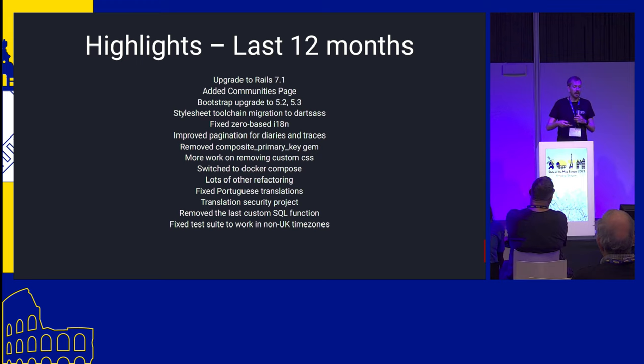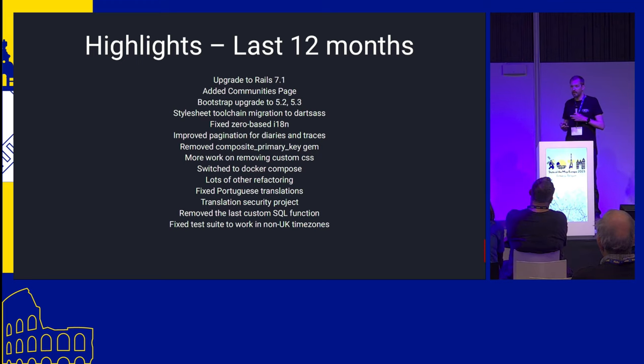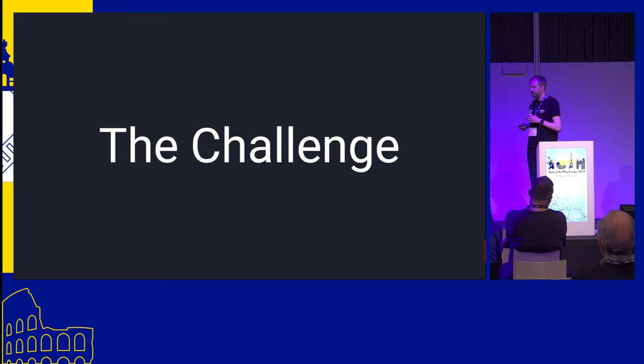Some of my personal highlights from the last 12 months include upgrading to the latest version of the Rails framework, doing upgrades to the Bootstrap framework, lots of focus on developer experience to make it easier for people to get started with the project, and improvements to internationalization. I'll touch on a few of these later.